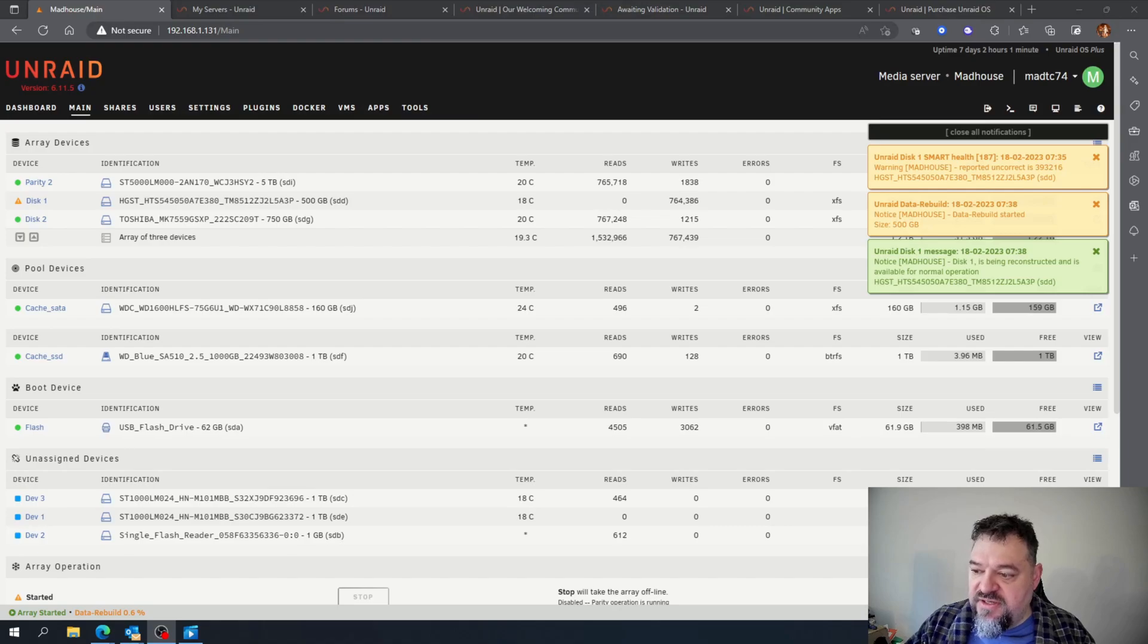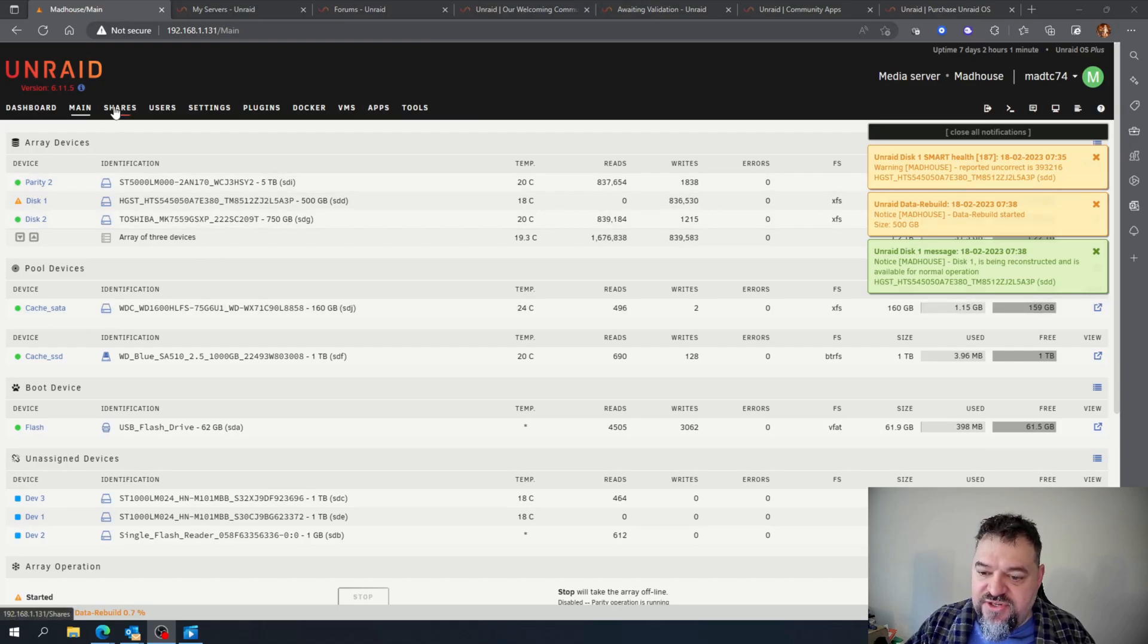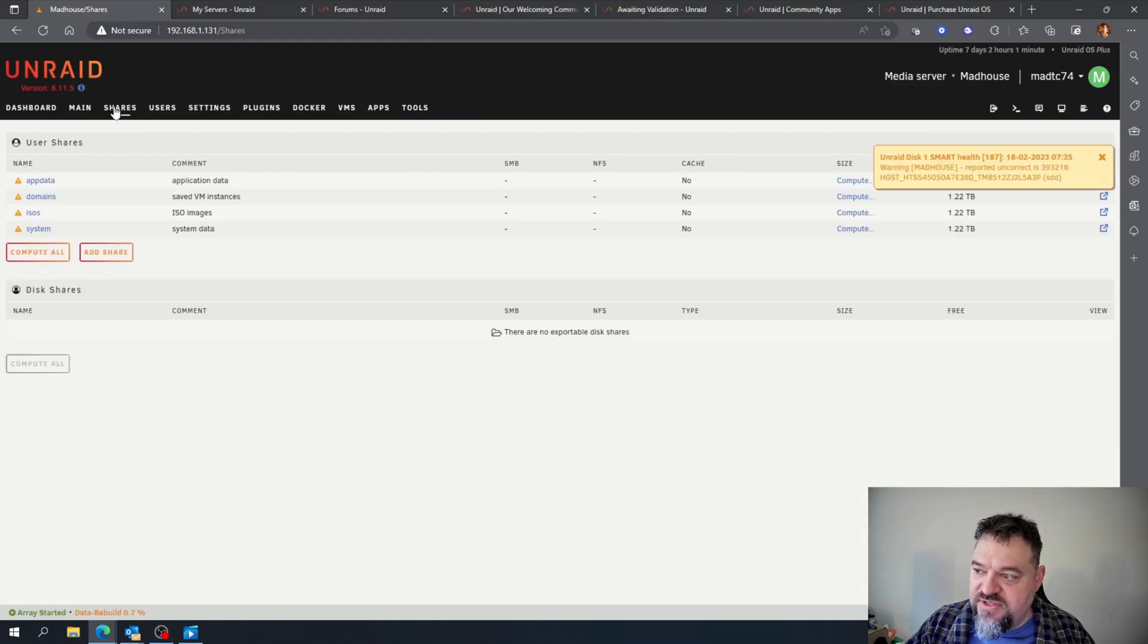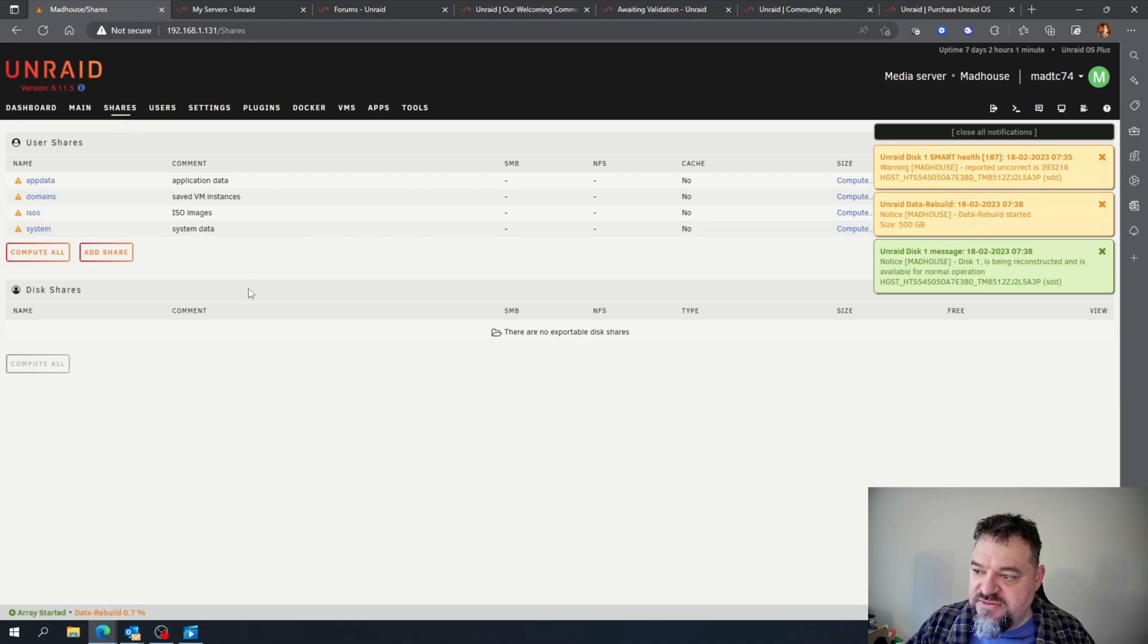All right. Now that we're starting back up, we're just going to go over here to shares, hit shares, and add a share.